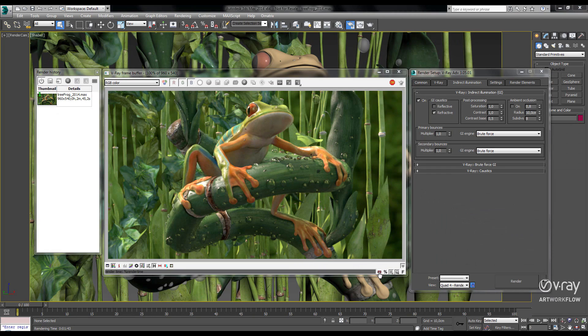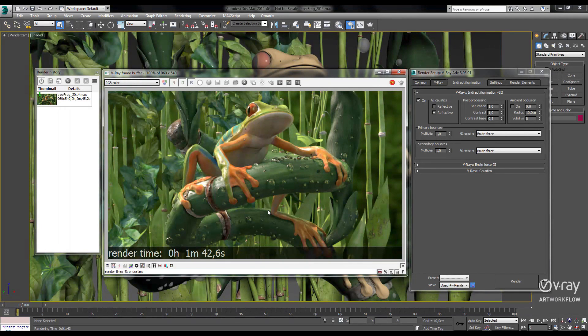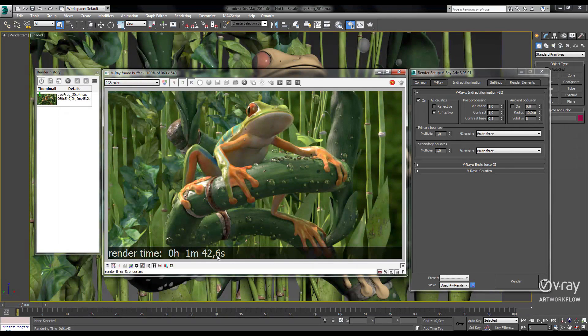And let's see how fast that was. So in V-Ray 3.0, our scene went from 2 minutes and 45 seconds down to 1 minute and 42 seconds. That's a savings of about 40%.